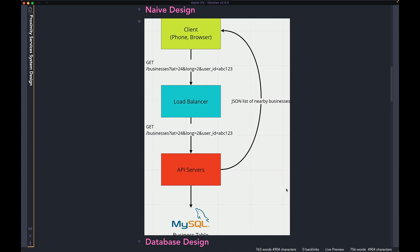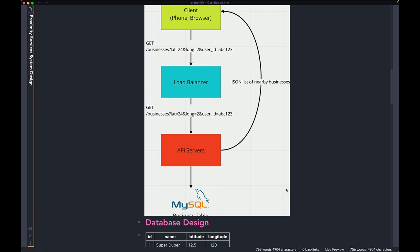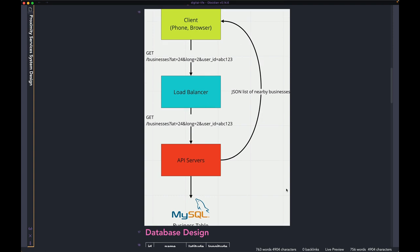The way this works is when the user goes to their device — phone or browser — and hits search, the client makes a request to the /business endpoint with the latitude, longitude, and user ID. It hits our load balancer, which figures out which API server instance to forward the request to. The API server is connected to a MySQL database, queries the business table, and returns a list of businesses around the user. Very straightforward — one API talking to one MySQL table.